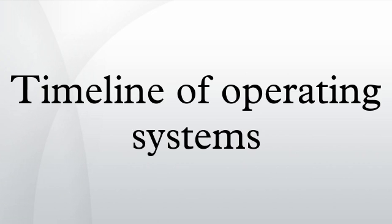1993: FreeBSD, NetBSD, Newton OS, Windows NT 3.1, OpenGenera 1.0, IBM 4690 Operating System, Novell Network 4, OS/2 2.1, Slackware 1.0.